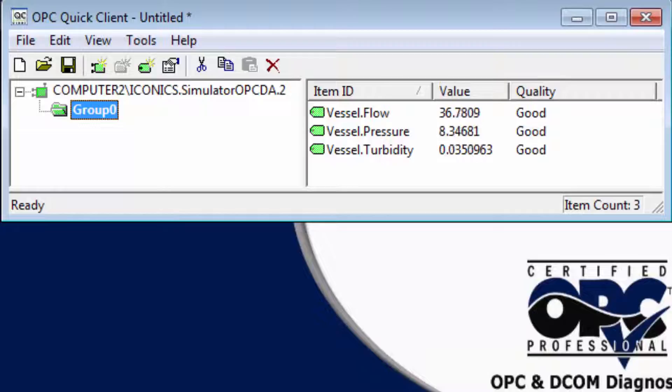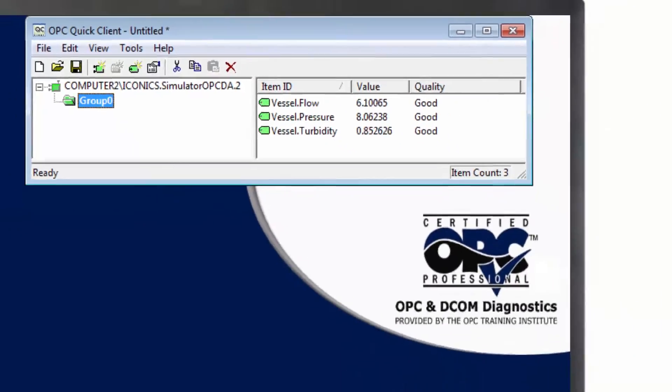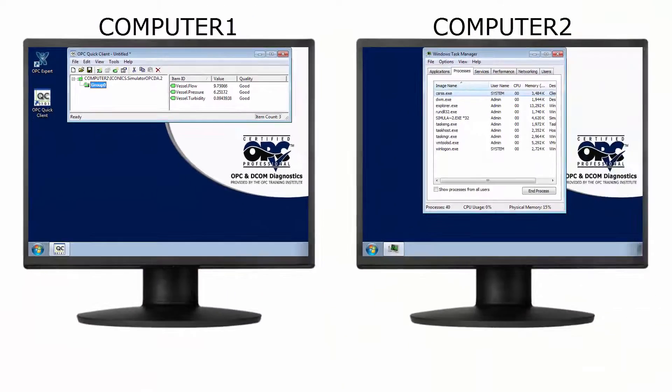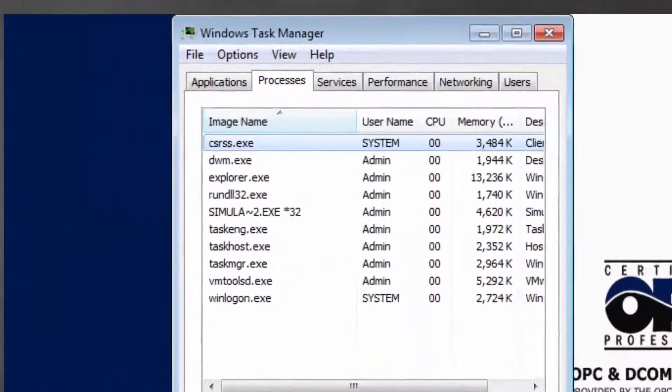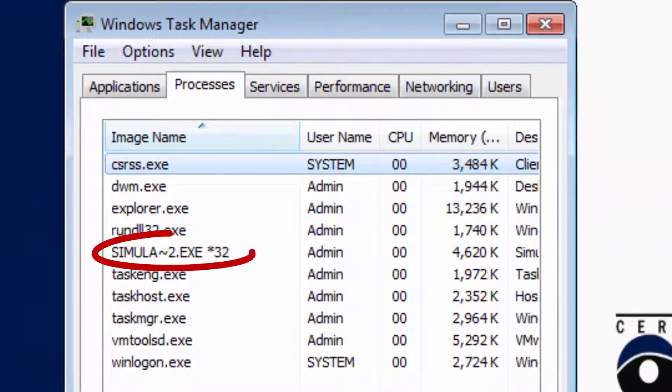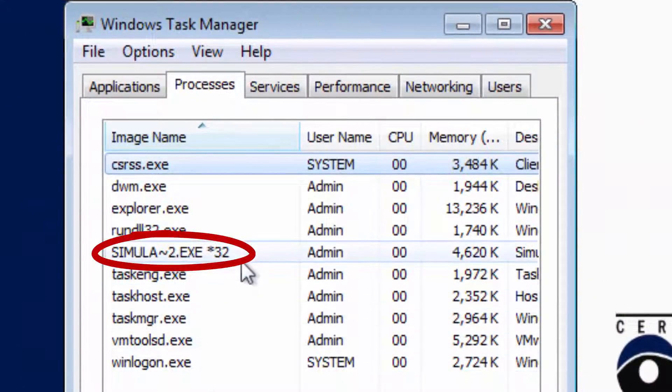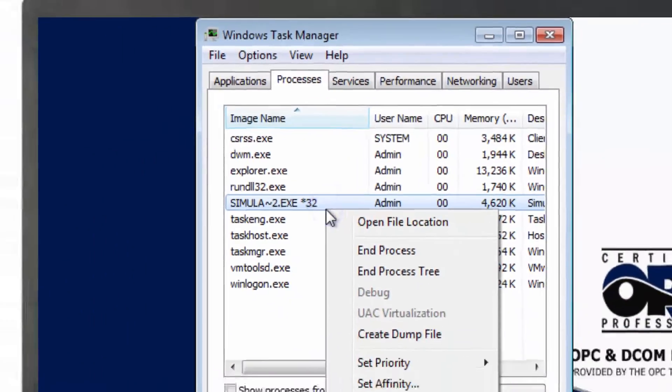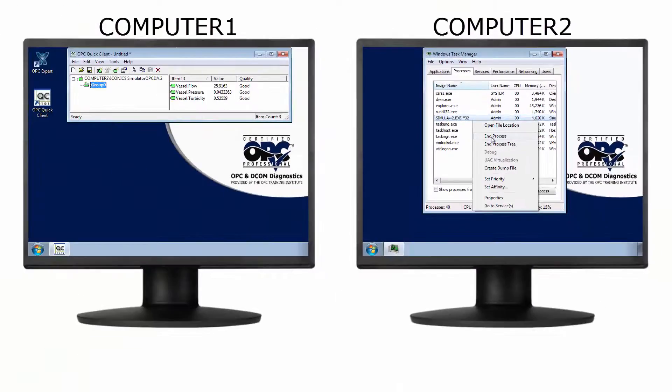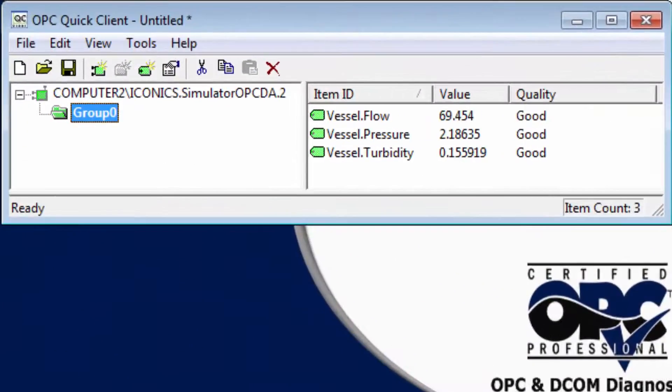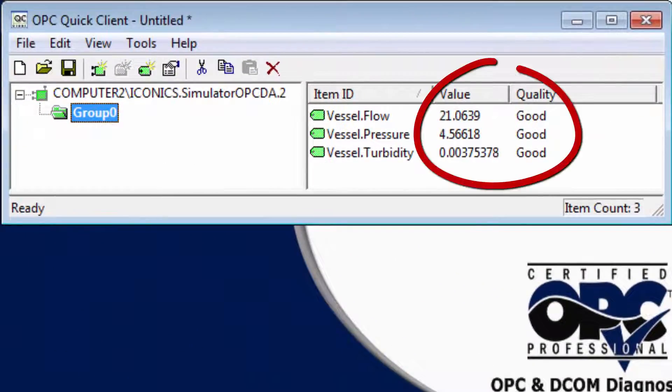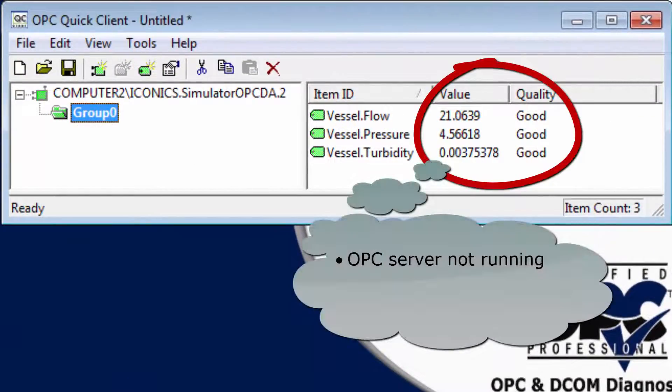We're now receiving automatic data updates from the OPC server. To show communication failure, kill Iconics OPC server. The OPC server is no longer running, but OPC Quick Client does not recognize the failure.